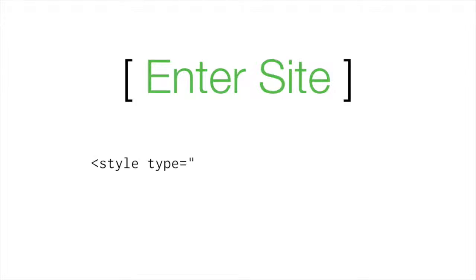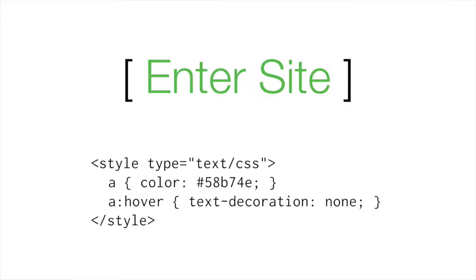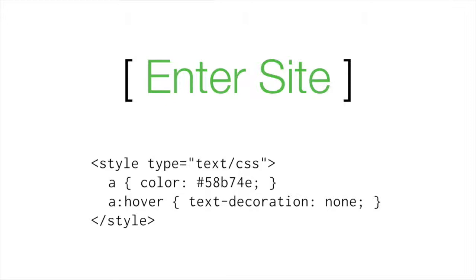That underline is ugly. I would love to get rid of that underline. How did you do this? And I looked at the source code again. That's what we did a lot of. And I saw this weird tag that I'd never seen before. It said style. I was like, yes, I can get behind this. What are you?